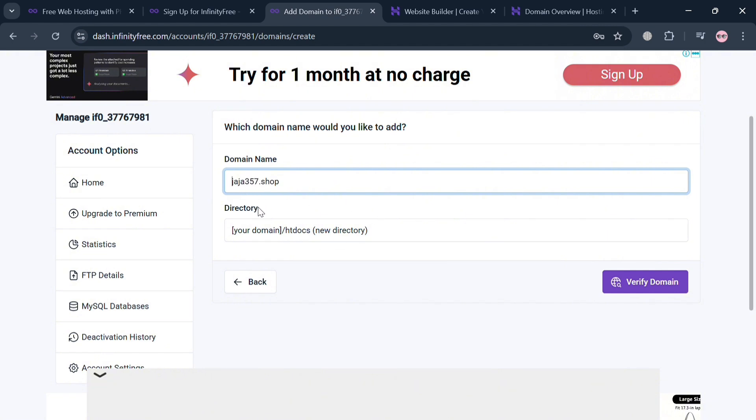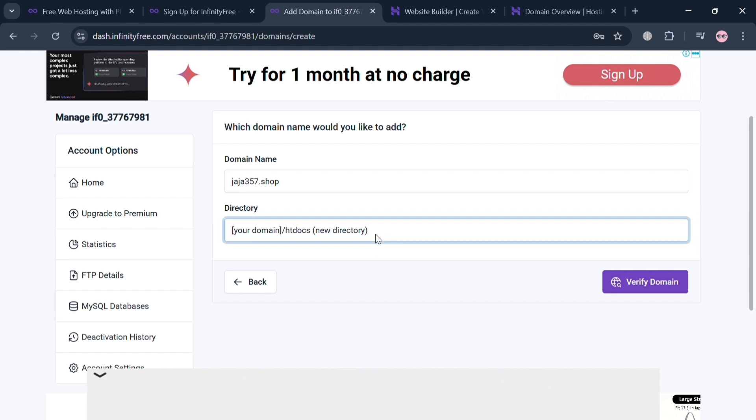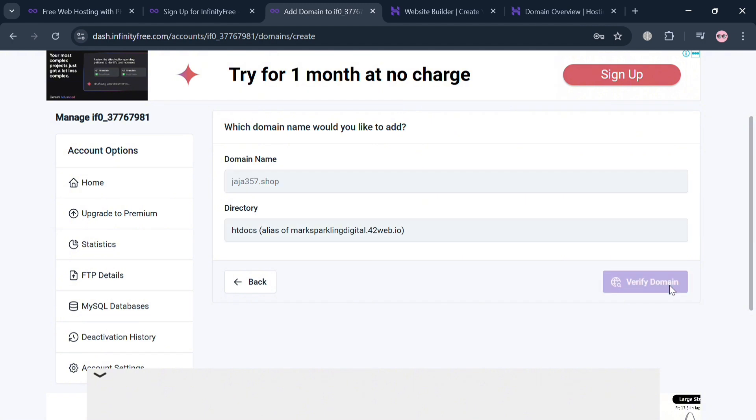The important thing is that under this directory, instead of choosing this new directory, you simply choose the old one. After selecting the old one, the next thing that you need to do is simply click Verify Domain button right here.